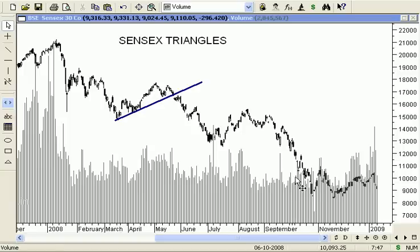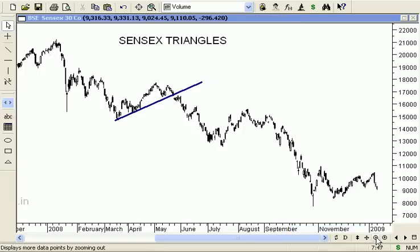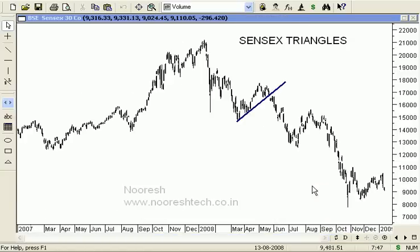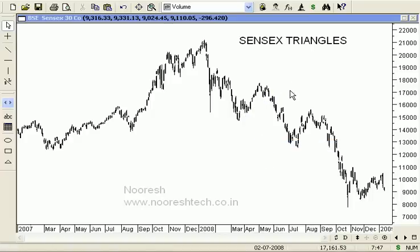So I hope I have cleared what triangles are and what sort of simpler patterns we have seen on Sensex. In the next video we will try to cover the current pattern and what other implications exist if the pattern plays out well. Thanks a lot, see you next time.